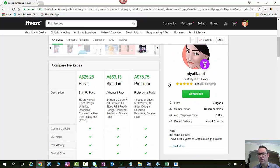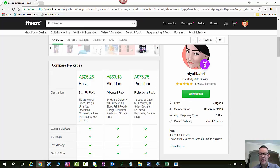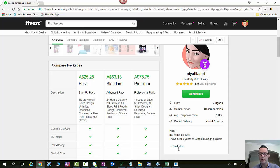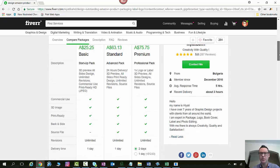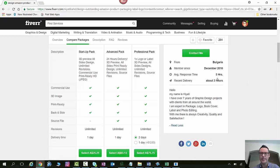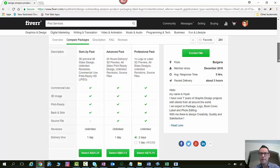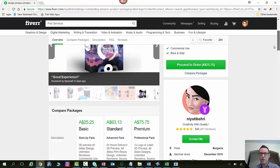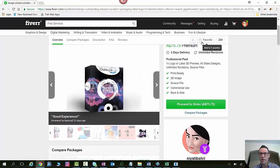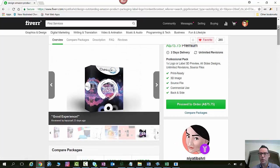There's a bit about the seller over here. So as I said before they've got their star ratings 287 reviews they're in Bulgaria. They respond generally within five hours and they've recently delivered a project within the last three hours. If you click read more here you can scroll down and see their background. So seven years of graphic design projects with clients all around the world. Expert in package, logo, book cover, label and photo editing. I'm actually going to favorite this one because I actually quite like this profile.